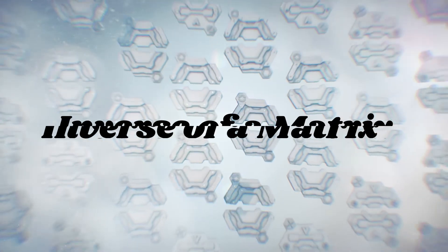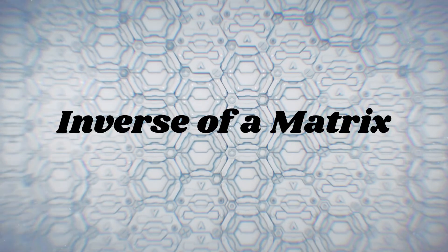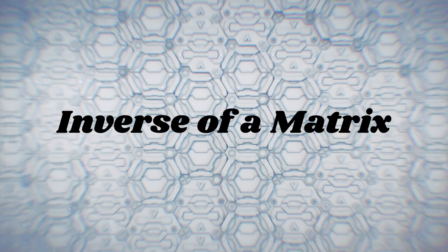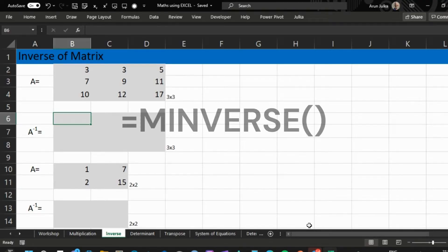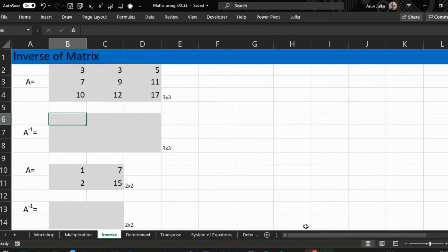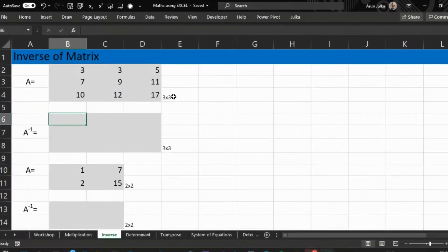Hello everyone, today we will talk about how to find the inverse of a square matrix in Excel using the MINVERSE function. Here we have a three by three square matrix. To find the inverse, first we select a three by three matrix.